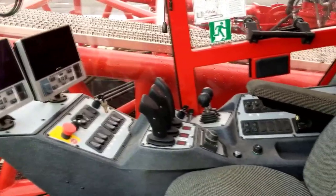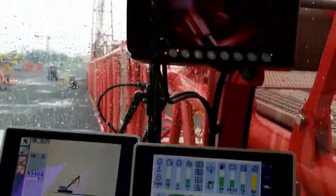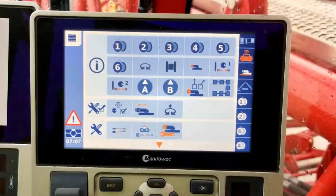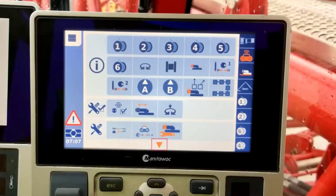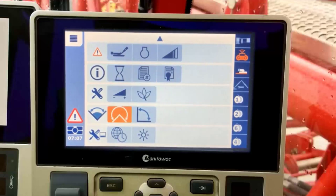First we will look to the main operator or right display screen. Pressing the menu or lower left button on the jog dial will bring up all our diagnostic screen options. At the bottom of the screen we will select the arrow down as highlighted, and then navigate to the swing limits screen.